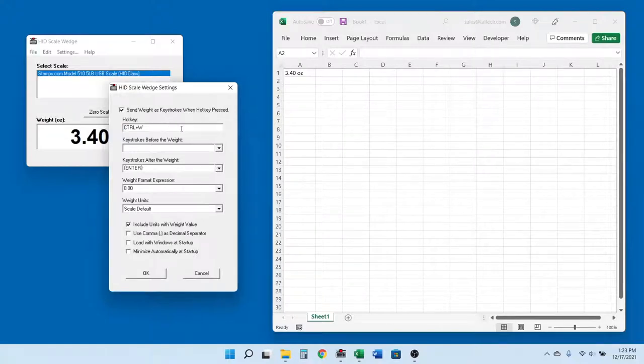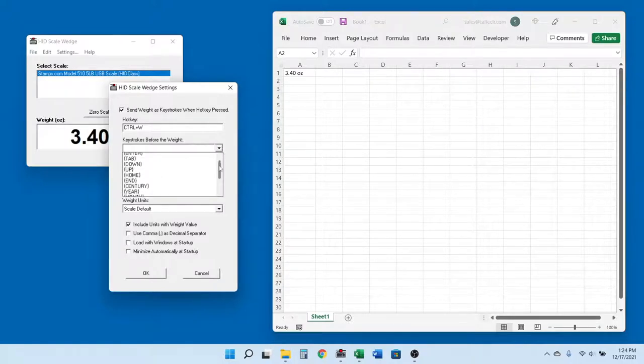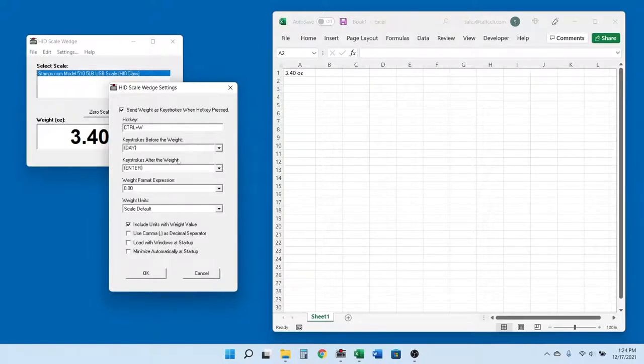The next settings allow you to add keystrokes before and after the weight. You can also add cursor navigation keystrokes, such as tab and enter keys, as well as date and timestamps.